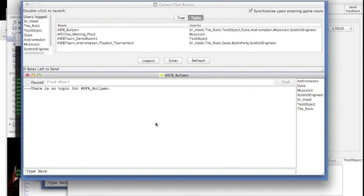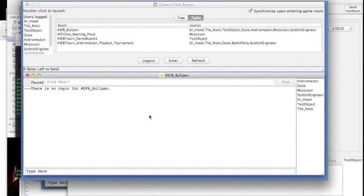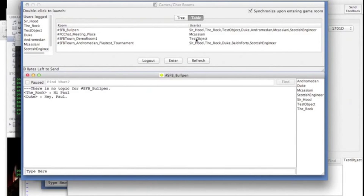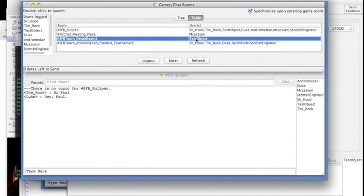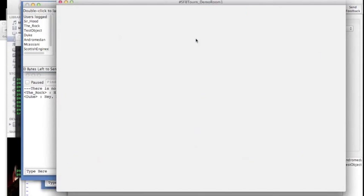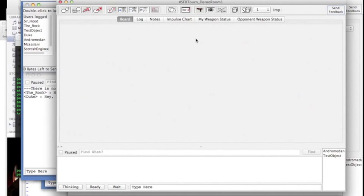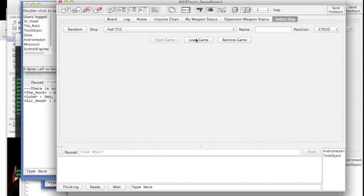After that you want to start a game. I currently have another player already waiting for me. I'll double click on that and I'll bring up the new game.